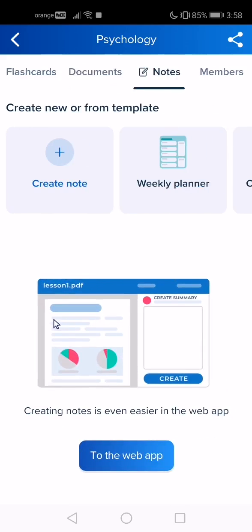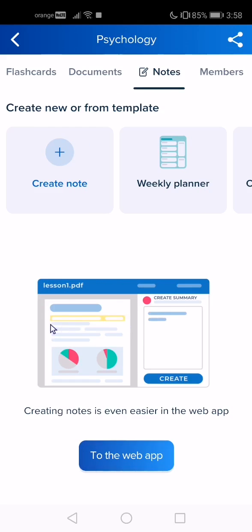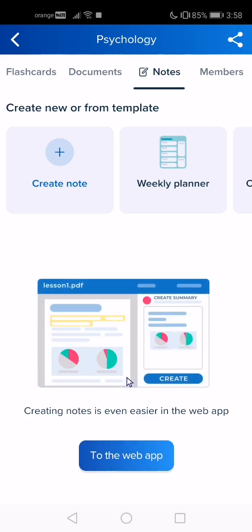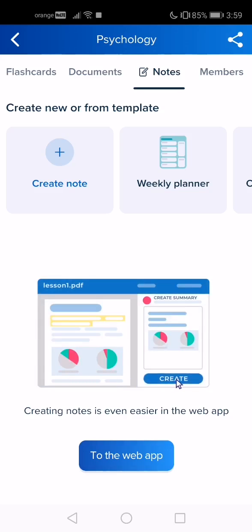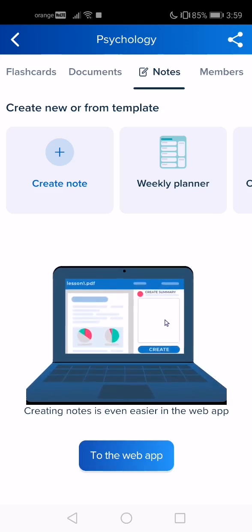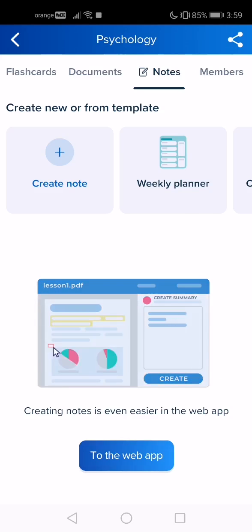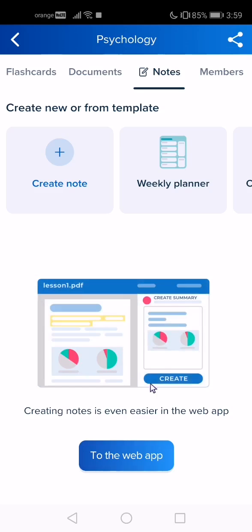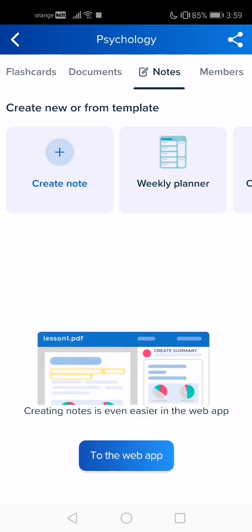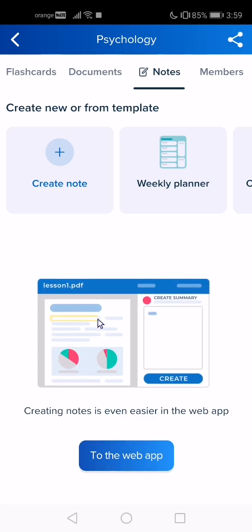Here you can create a new one or select from the templates. If you want to create a new one, tap on the plus sign. I can't demonstrate that here because I can't go back due to my phone.